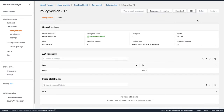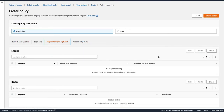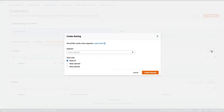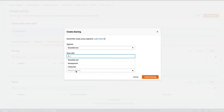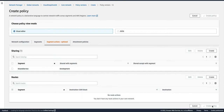What we'll do is edit this policy and go to Segment Actions, and we'll use sharing. We'll click Create and say that for this segment I want to allow the Development segment — meaning the Development segment can talk to my Shared Service segment. That's the route I'm creating between these two: I'm sharing my Shared Service segment with my Development segment. We'll click Create Sharing and then Create Policy.